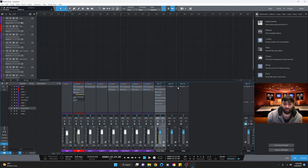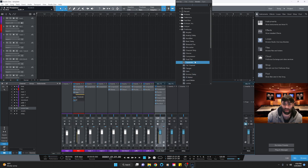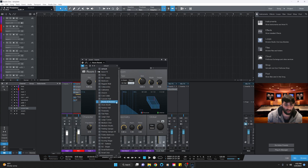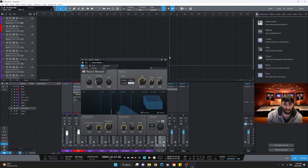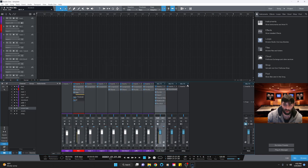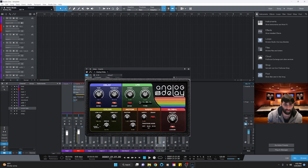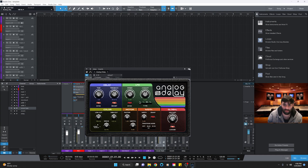Now we add reverb and delay. For reverb, hit the plus sign, go to Personas and add Room Reverb — I like the 'Cathedral' preset and don't touch the settings. For the delay bus, add an Analog Delay, set it to half, feedback at about 20-25, and add a little high cut and low cut. That's all you need for the delay.